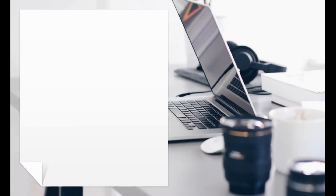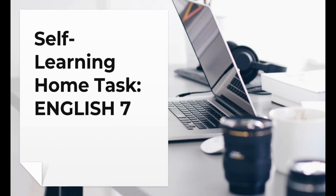Hi all and welcome to another video from Ms. Robbie's classroom. I'm your teacher advisor Ms. Robbie, and today we will have another video in a series of the self-learning home tasks for the second quarter in English 7.